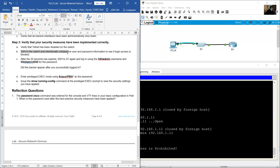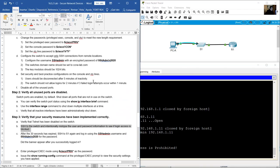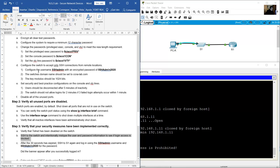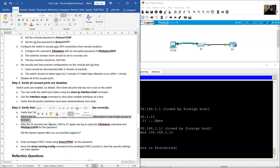SSH to the switch and intentionally mistype the user and password to see if login access is blocked. This cannot be tested on Packet Tracer because the login block-for command was not accepted on the 2960 switch in Packet Tracer.